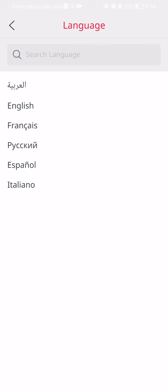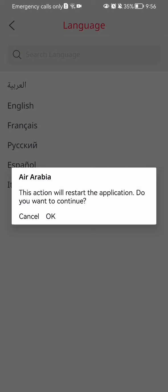For example, I might select now the Italian language, for example. Just press OK.